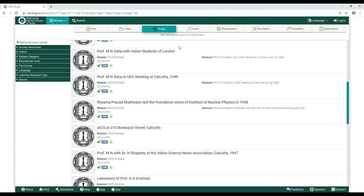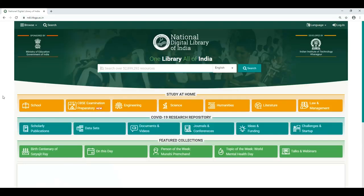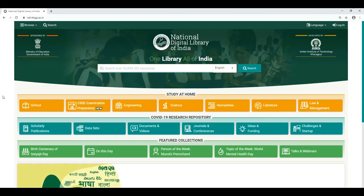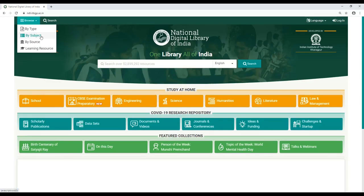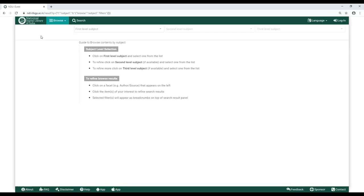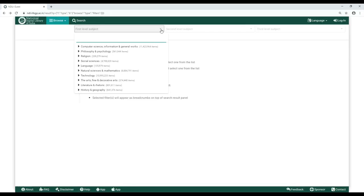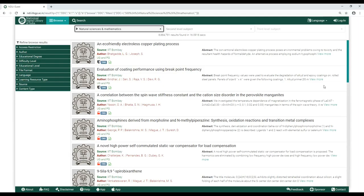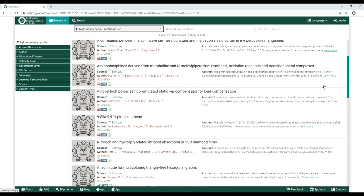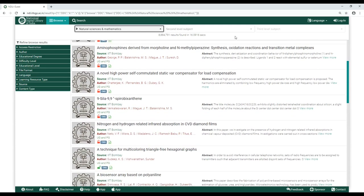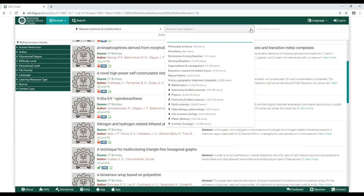How to Browse by Subject: Say you want to browse about the subject Astronomy. Click on Browse by Subject. As your first level subject, click on Natural Sciences and Mathematics. If you don't get what you want from the Browse results below, filter your results through a second level subject — in this case, Astronomy and Allied Sciences.